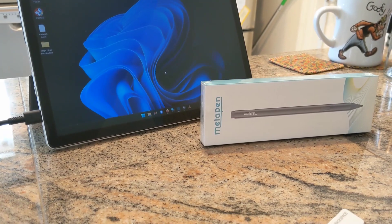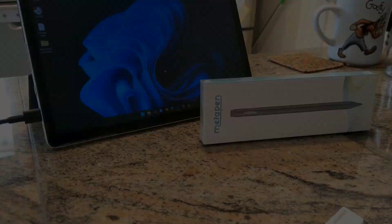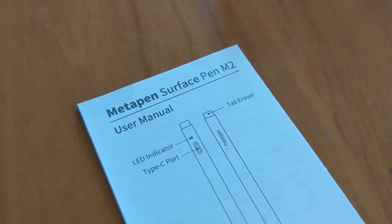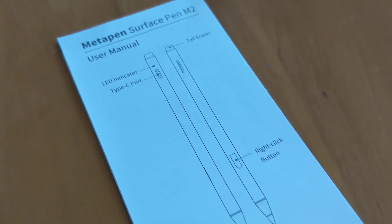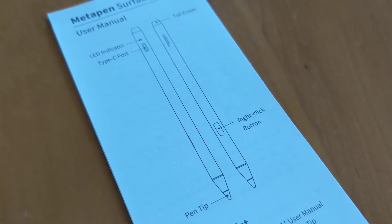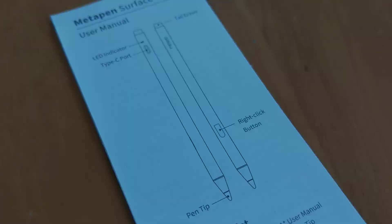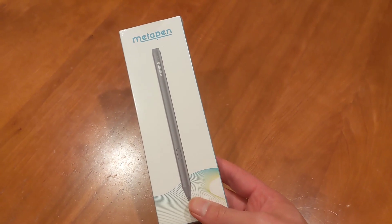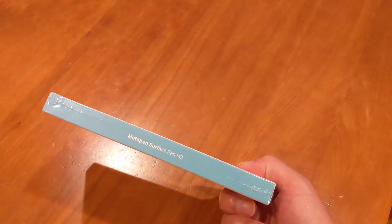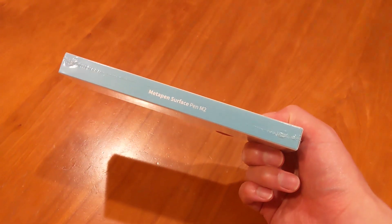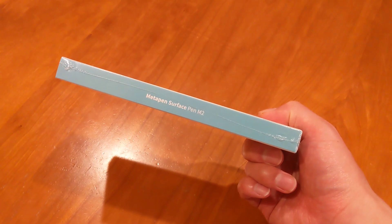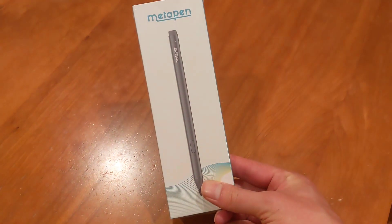Somewhat by happenstance, I chose the Metapen Stylus Pen M2 for Surface, a product whose existence I was not at all aware of until about 30 minutes prior to adding it to my cart. But it was on sale on Amazon as a lightning deal. I knew very little about it, but it seemed to fit all of my requirements.